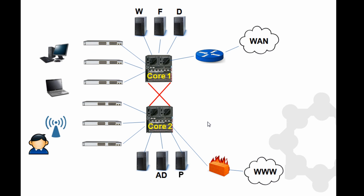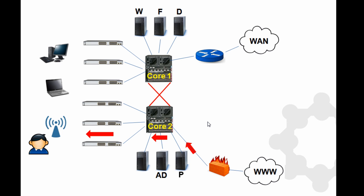In another example here, we got somebody on the wireless network and they want to go to the web. So they send the request through, goes out through the firewall, website sends back data, back over to the user. So again, that transaction went through one of my core switches.